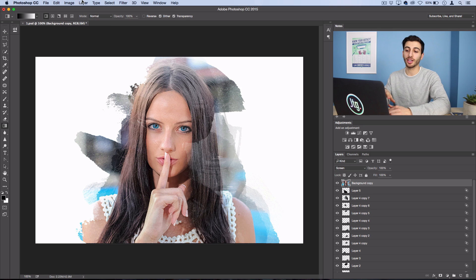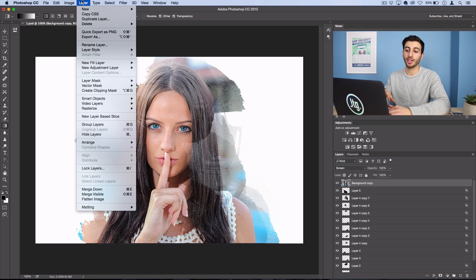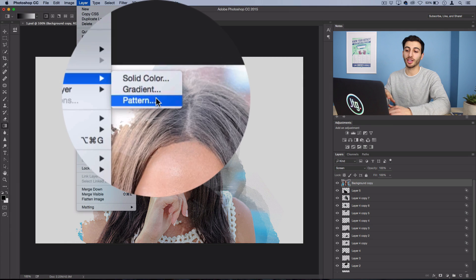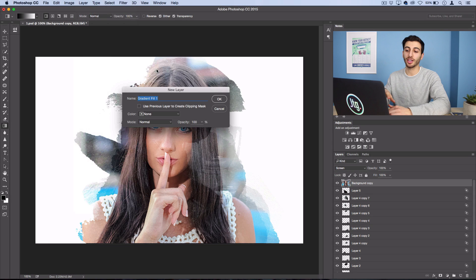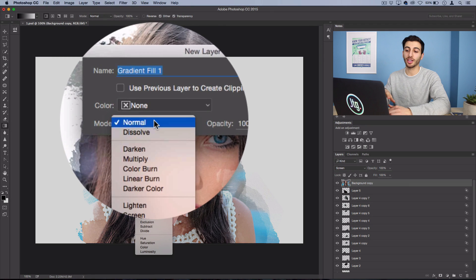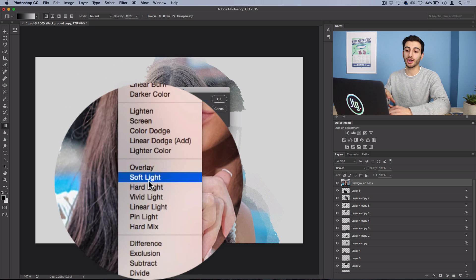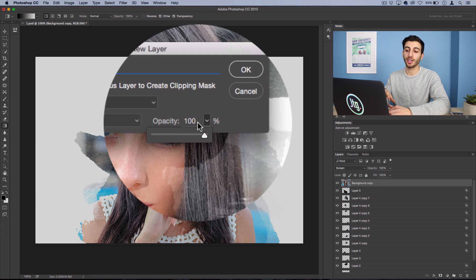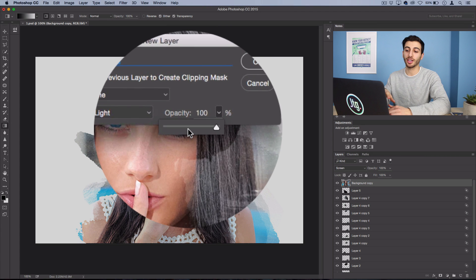One final step I almost forgot to mention to add that watercolor color is to go to layer, new fill layer, gradient, set the blending mode of this layer to soft light at about 50% opacity.